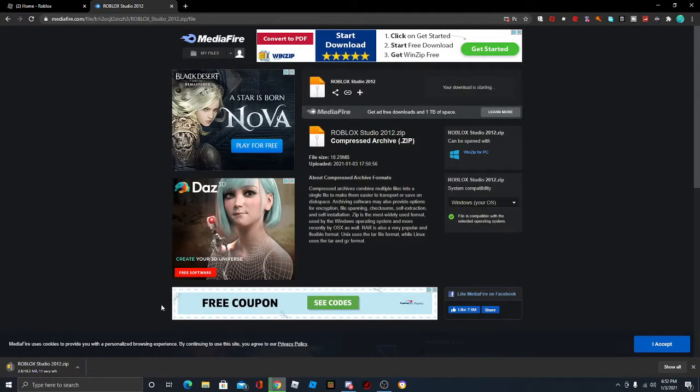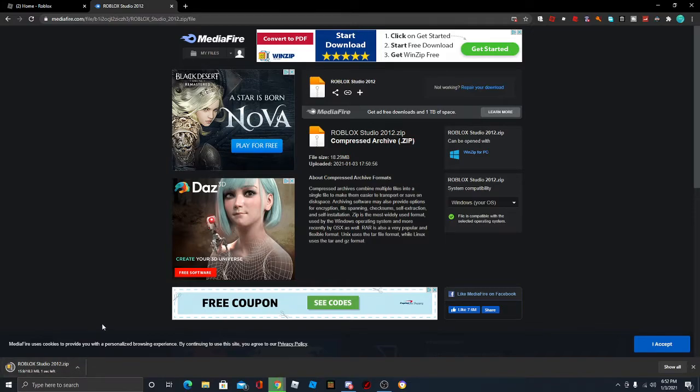Just close the pop-up that pops up. Just wait for it to finish downloading. It shouldn't take too long. Mine only took like 10 seconds.